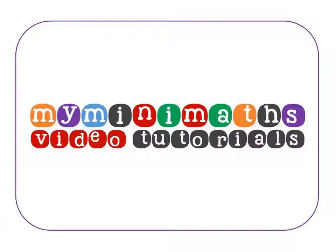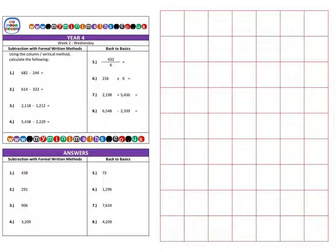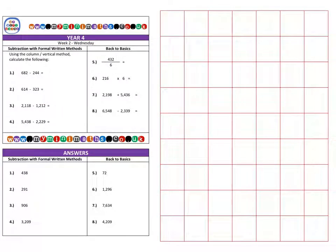Hello, welcome to myminimaths.co.uk video tutorial. Today we're going to be looking at formal written methods with subtraction where we're going to need to borrow from the larger column.